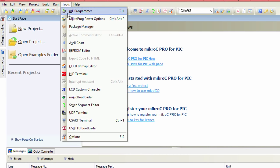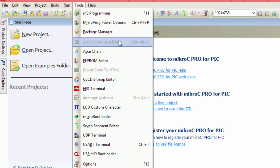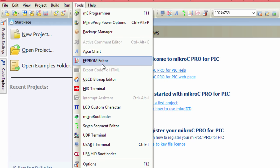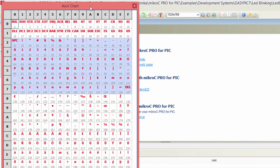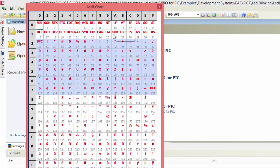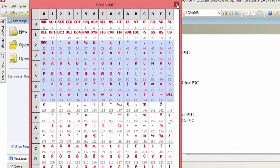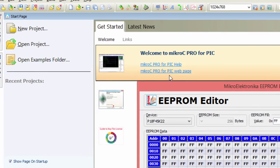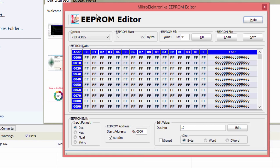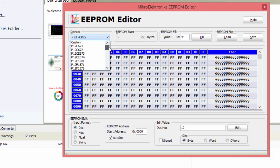There are other interesting tools as well. The Package Manager handles the MikroC libraries. We've got the ASCII chart — a very useful tool when you're writing code and want to know the equivalent of certain characters in decimal, hexadecimal, or binary. We've also got the EEPROM Editor, which is a powerful tool for programming EEPROM memory, designed to provide easy and quick programming for many different types of microcontrollers.